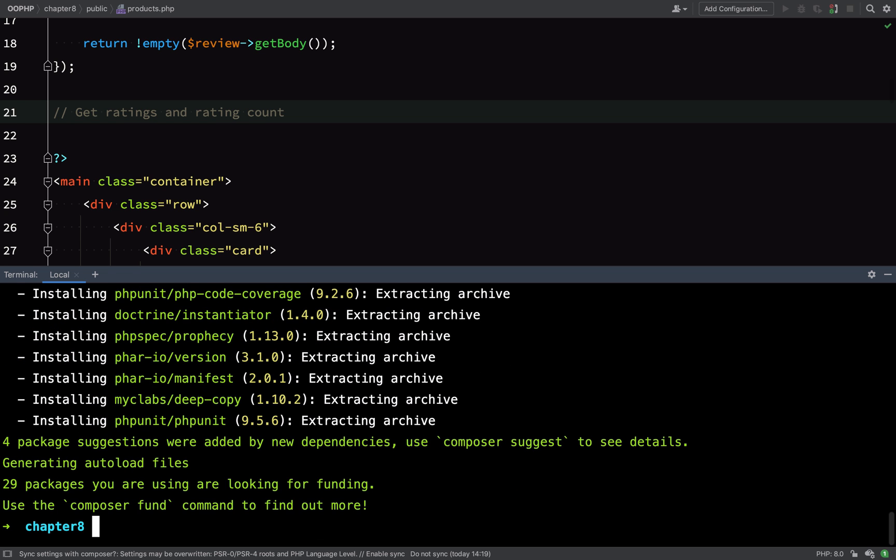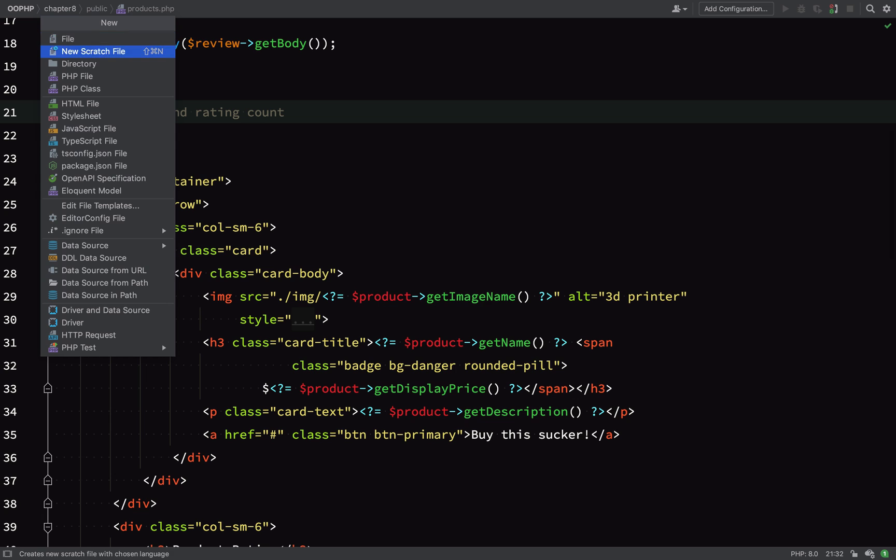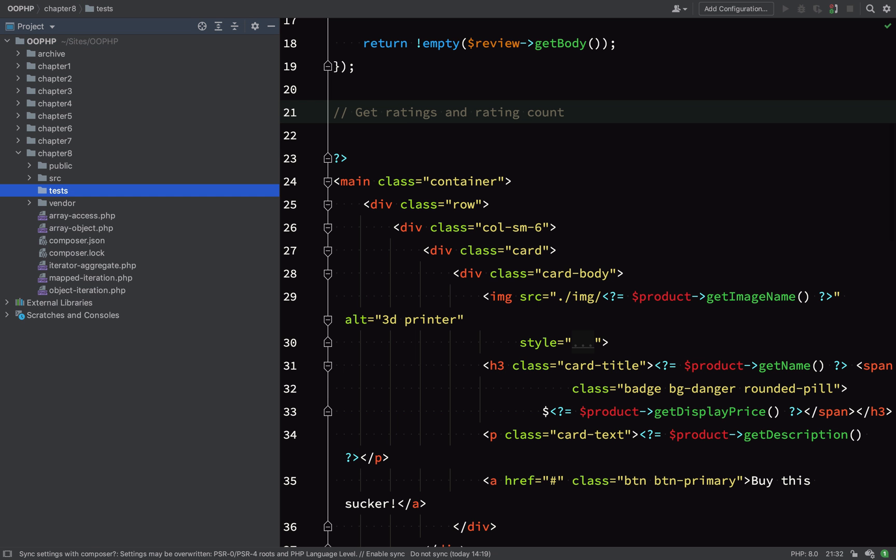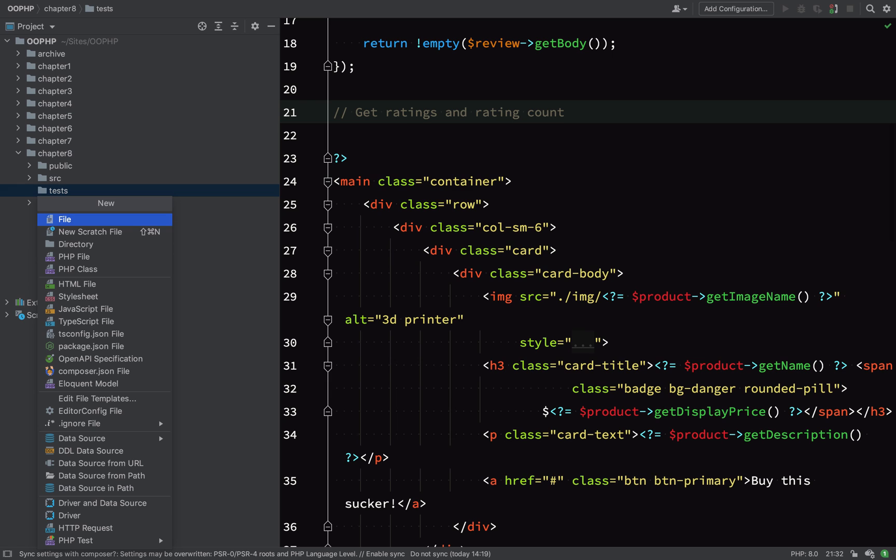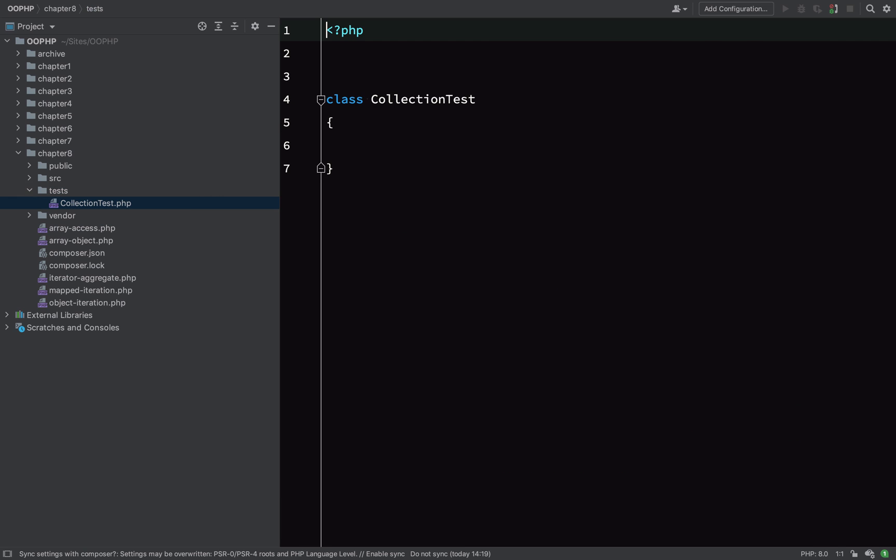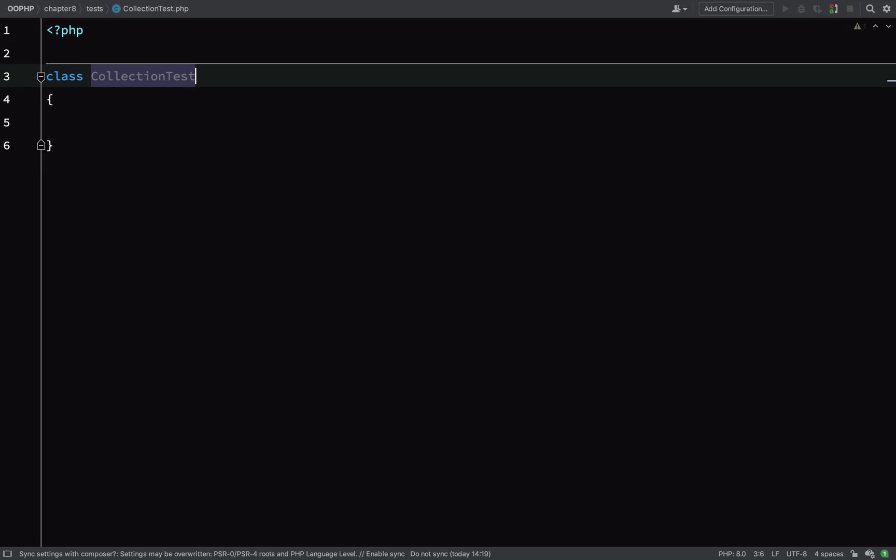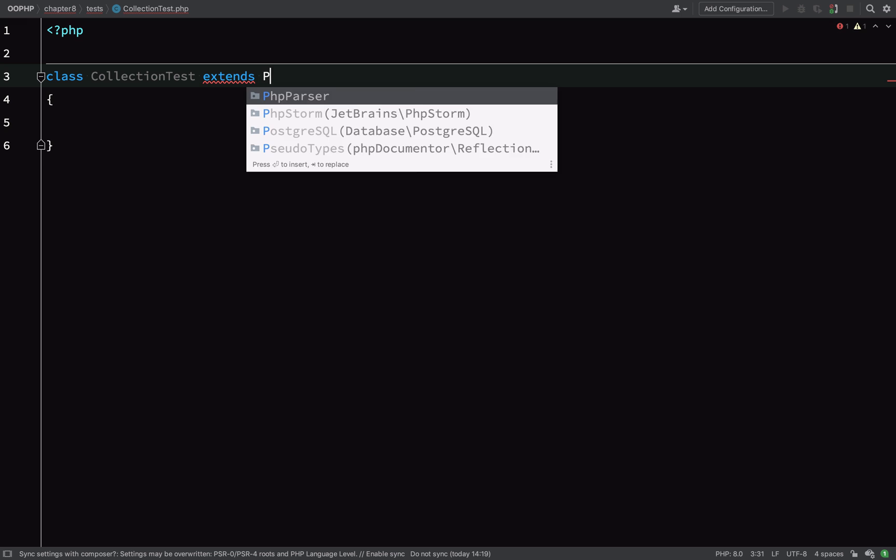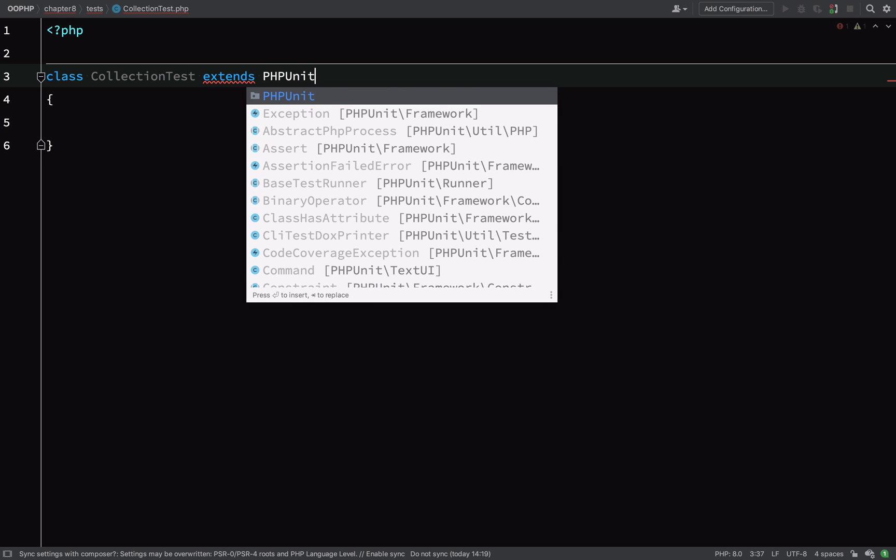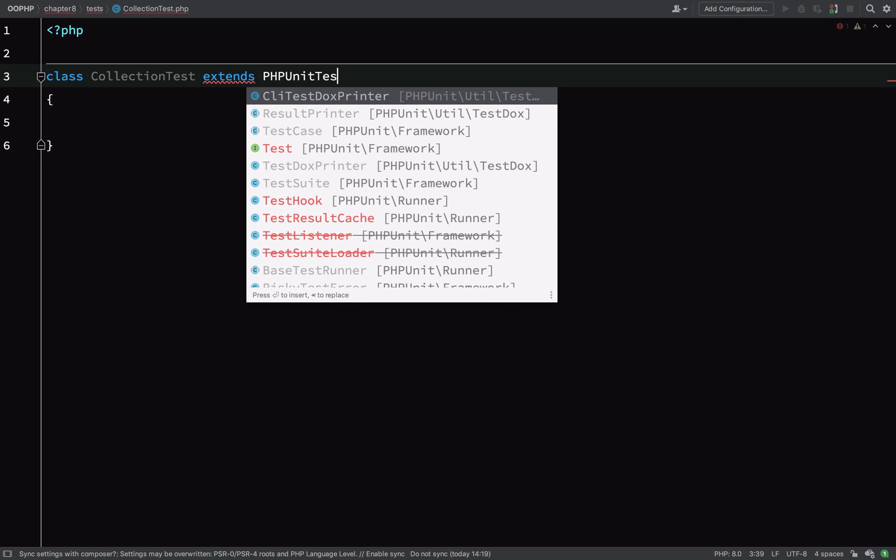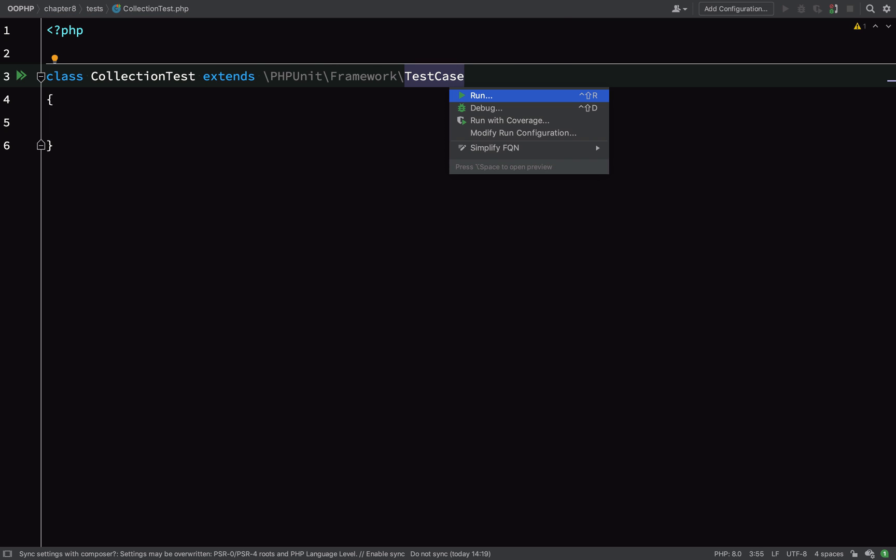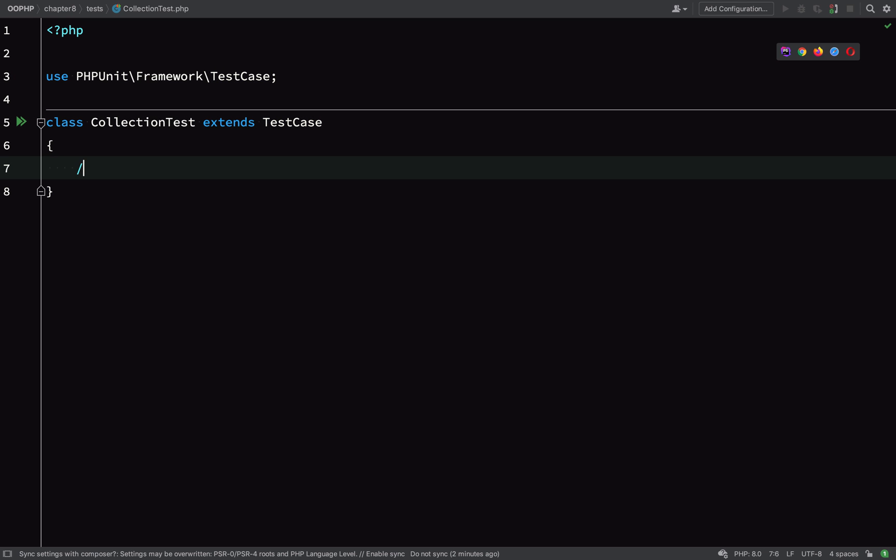I've composer required phpunit/phpunit, and then in my chapter 8 folder I'm going to create a tests folder and inside of that I'm going to create a test class called CollectionTest. This will extend PHPUnit Framework TestCase.